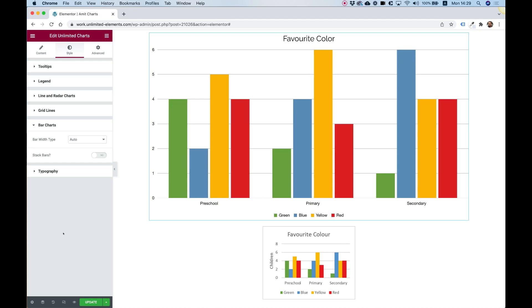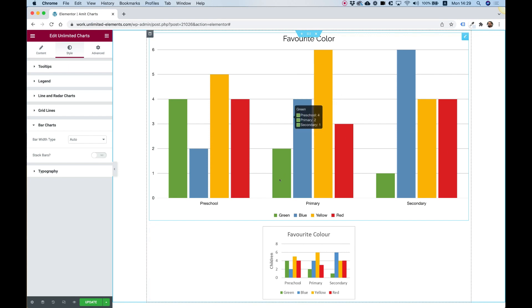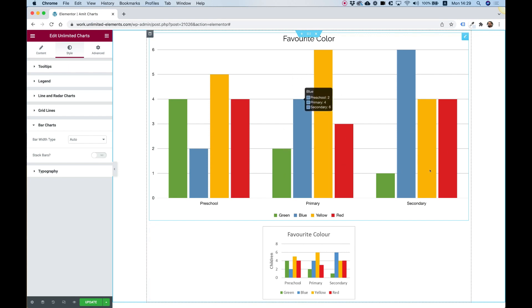In this video, I'm going to show you how to take this image and turn it into a dynamic Elementor widget using unlimited charts widget. Let's get started.